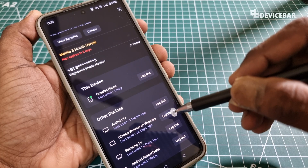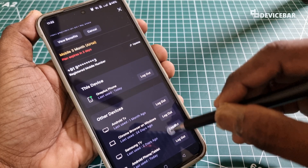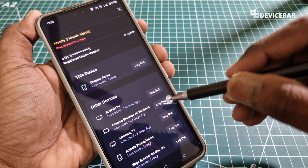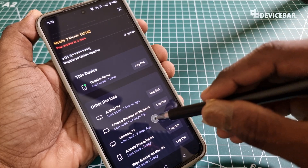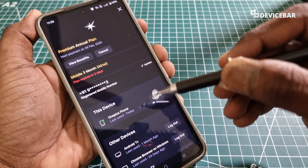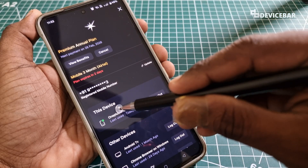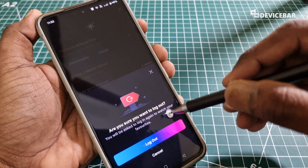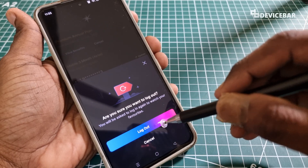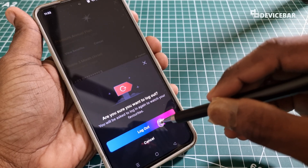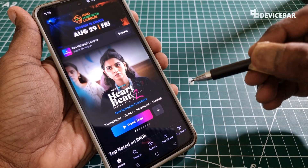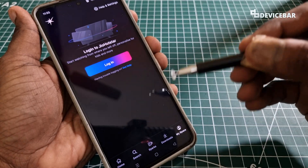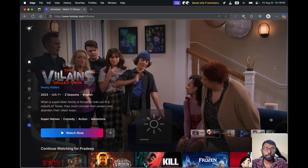We can also see other devices using our Jio Hotstar account, and if we want to remove any of them we can select the logout option next to that device. For the mobile app, select the 'This Device' logout option. We will get a confirmation pop-up — select Logout. That's all. Now we have to sign in again.